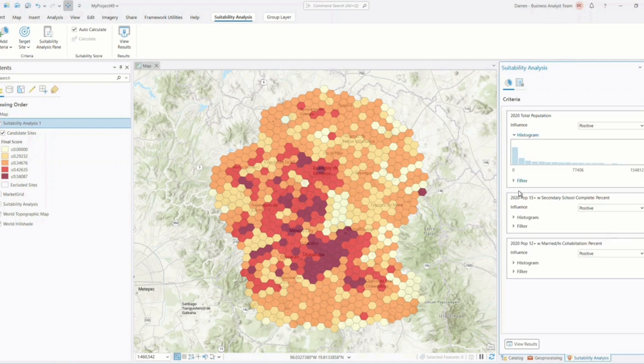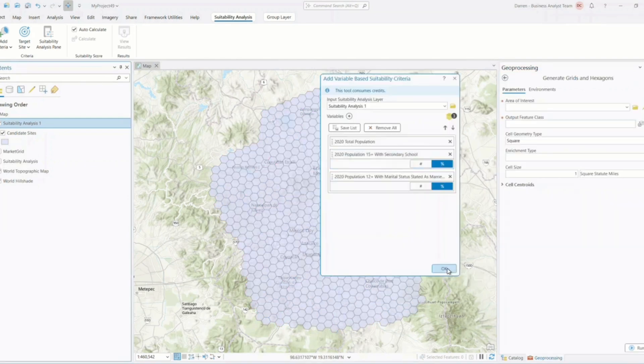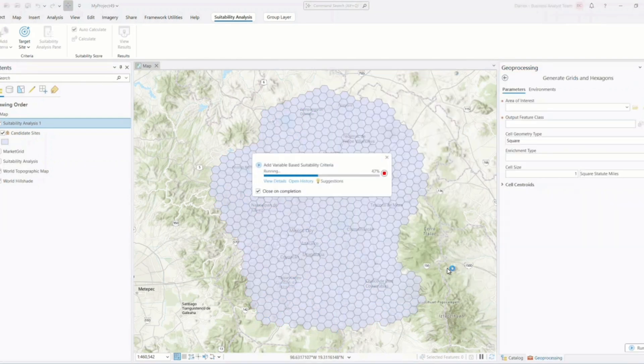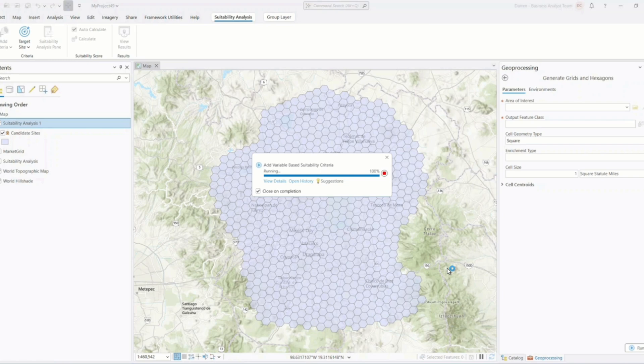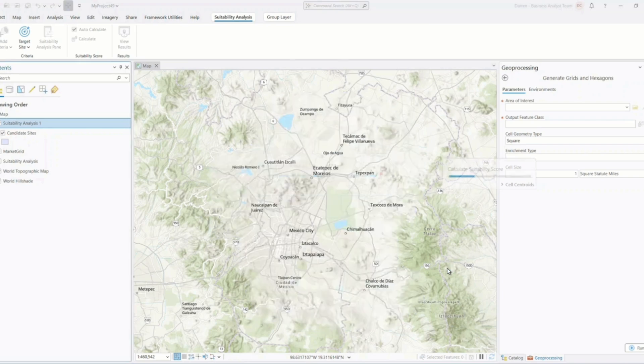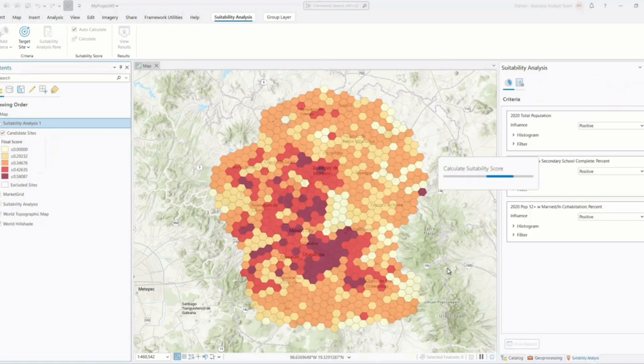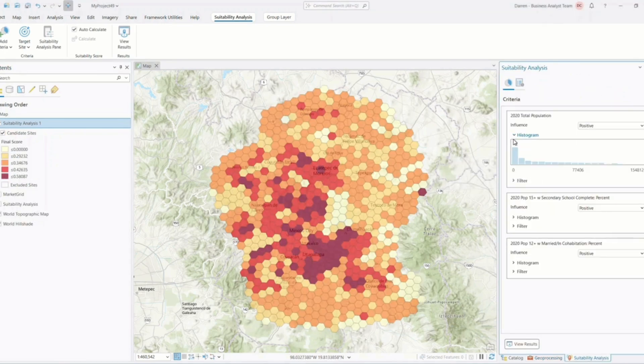Suitability analysis is a core part of GIS. It combines multiple criteria and constraints to find the best locations for projects such as urban development, conservation, or infrastructure siting.